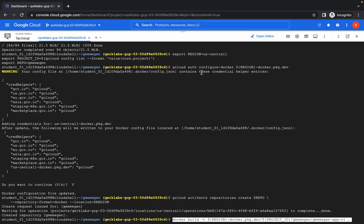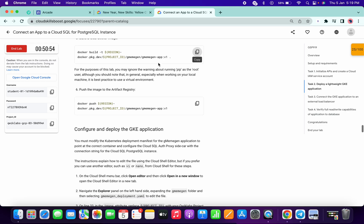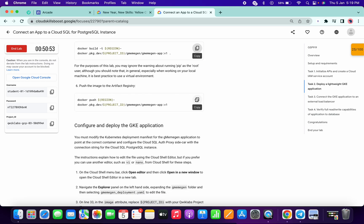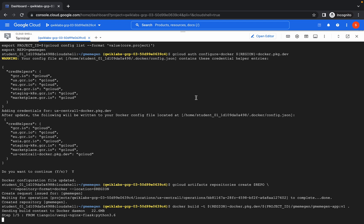So it's done now. Now run this build command and copy the last command called the push command — docker push.